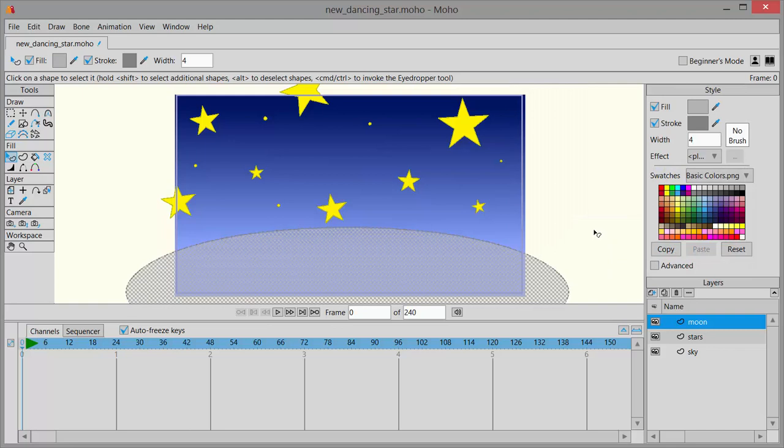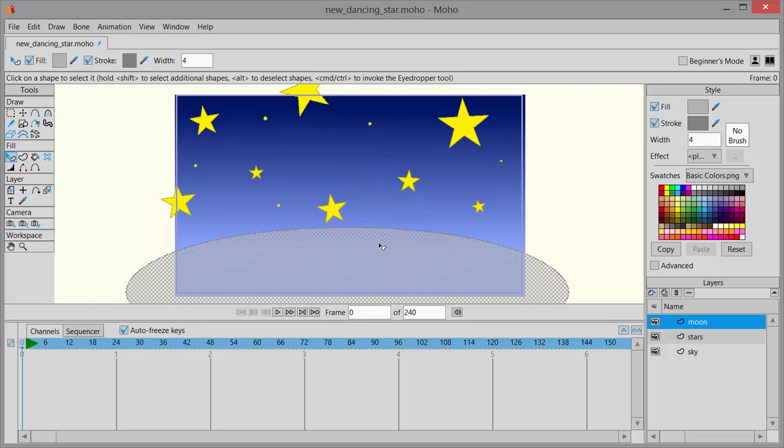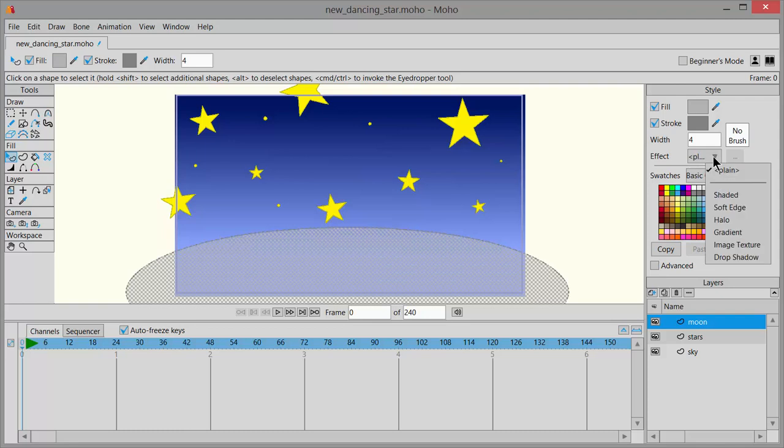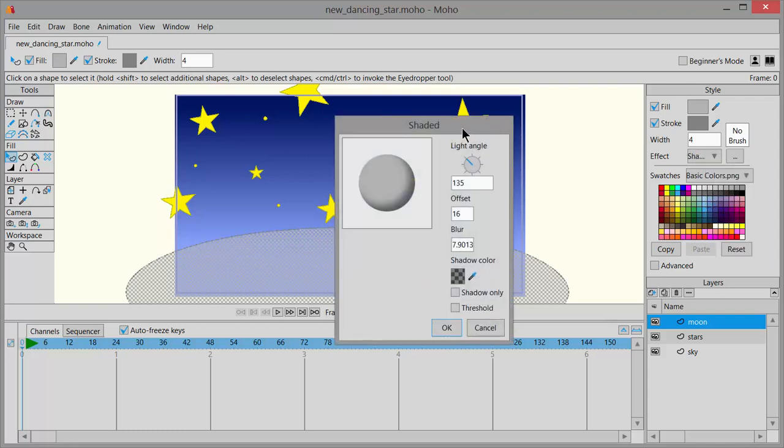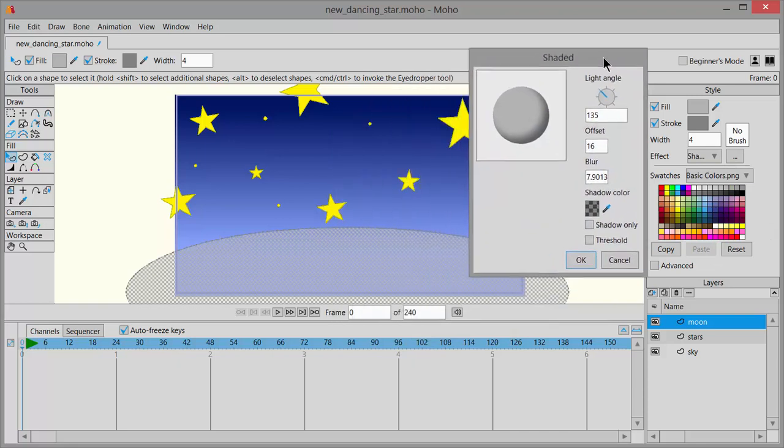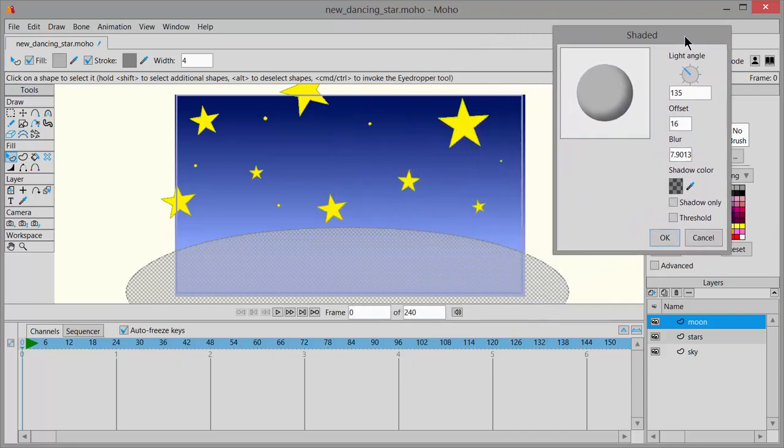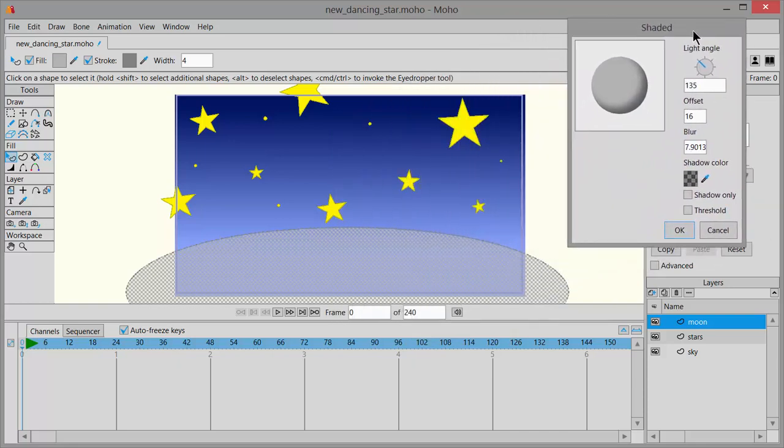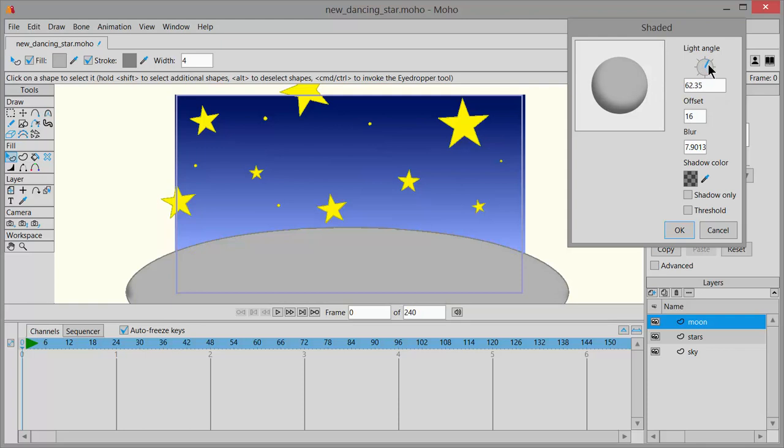Now we're going to apply an effect. So if yours is not selected, be sure that you have the select shape icon and that you've clicked once and that you see that checkerboard effect there. And then next to effect, click on the dropdown and choose shaded. I'm going to move this out of the way so that we can see better. We can see a sample of the shading right here and we can move this shadow around by clicking on this dial.